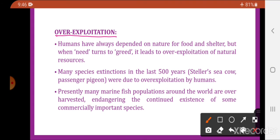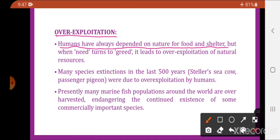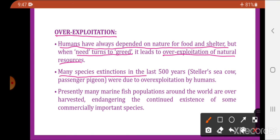The next cause is over-exploitation. Each and every living organism depends on nature for food and shelter. But when need turns to greed, it leads to over-exploitation of natural resources. Many species extinctions in the last 500 years were due to over-exploitation by humans — like Steller's sea cow and passenger pigeon.